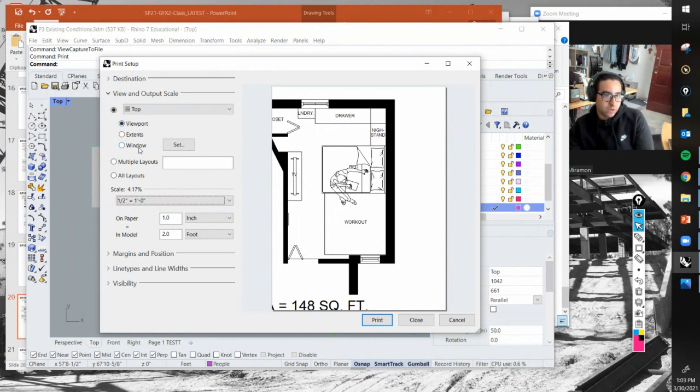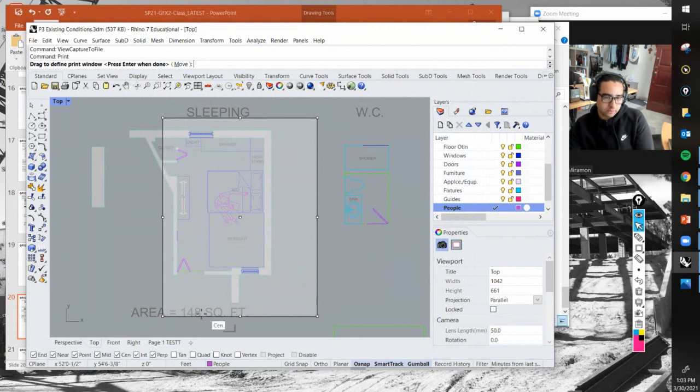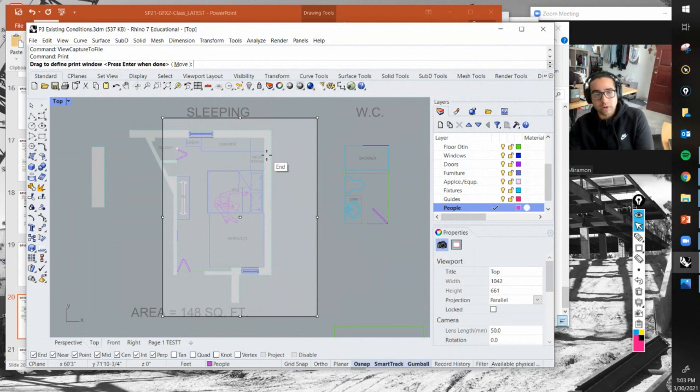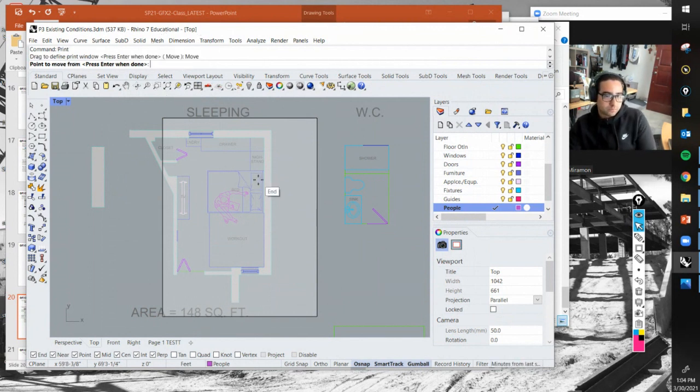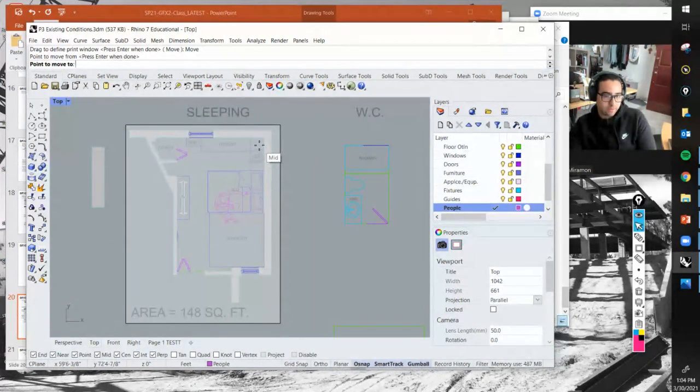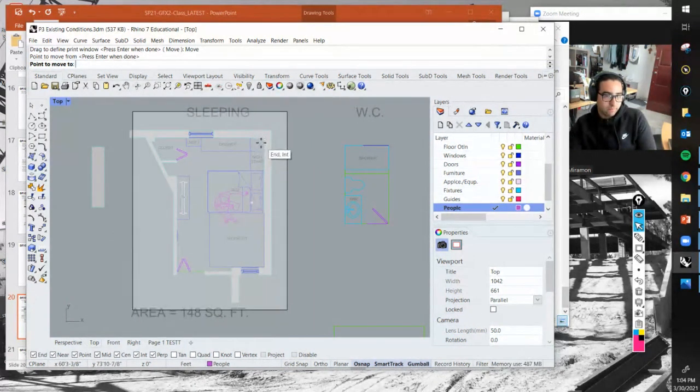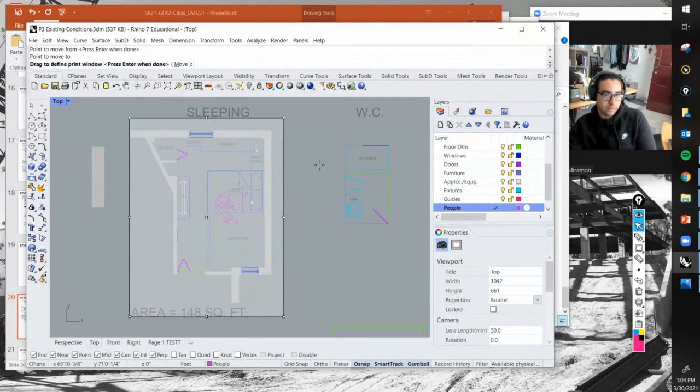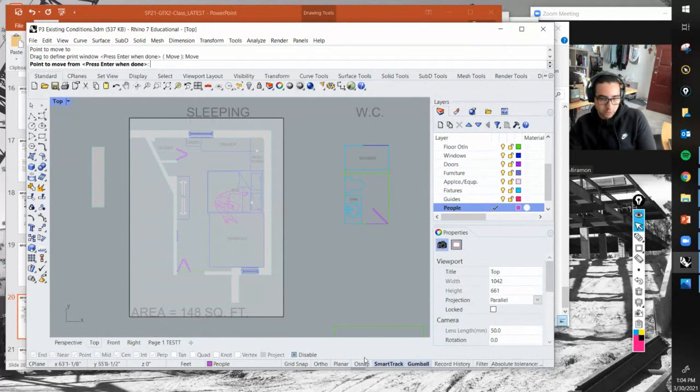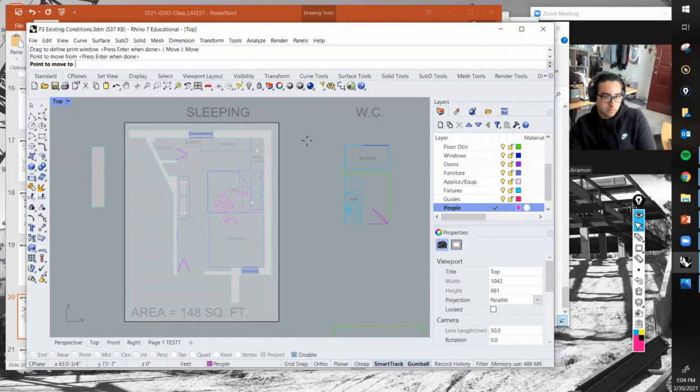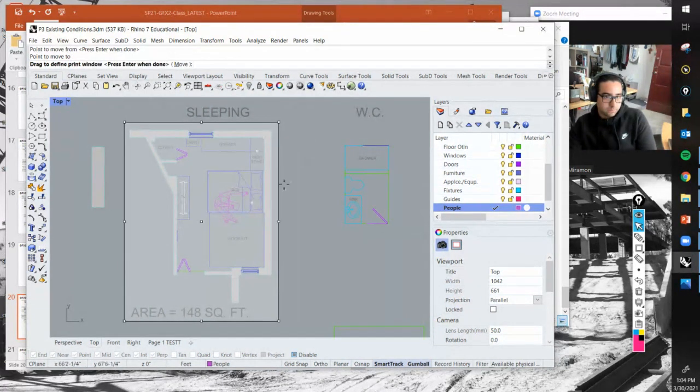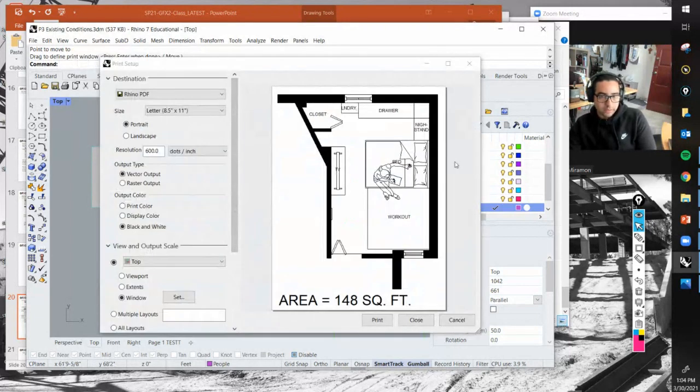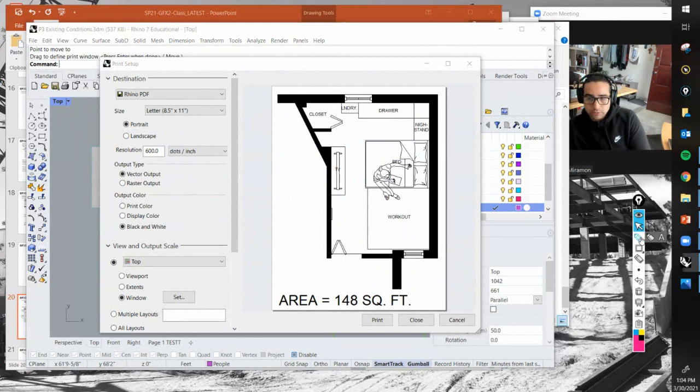We have the view and output scale. If you do a window and go to set, this ghosted tracing looking paper is the area that's going to be printed - that's your eight and a half by eleven. Before you click on anything, make sure you go up top and click where it says 'move.' Once you do that, you can position that print.